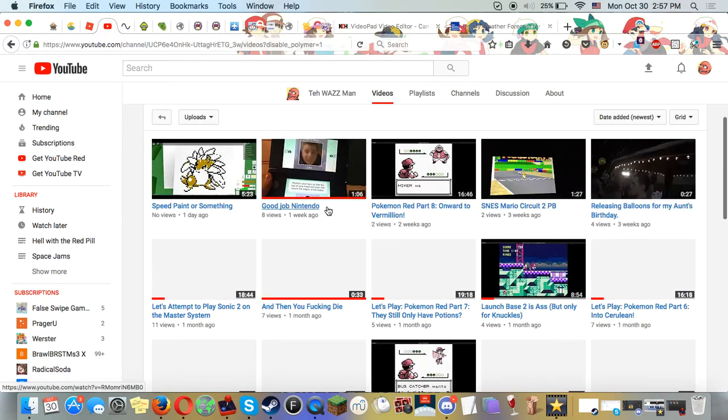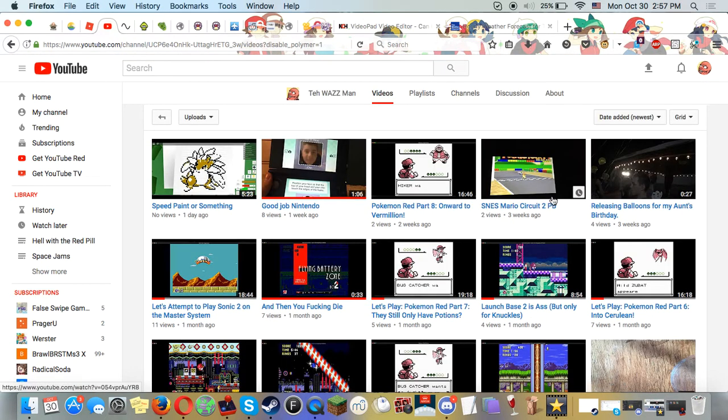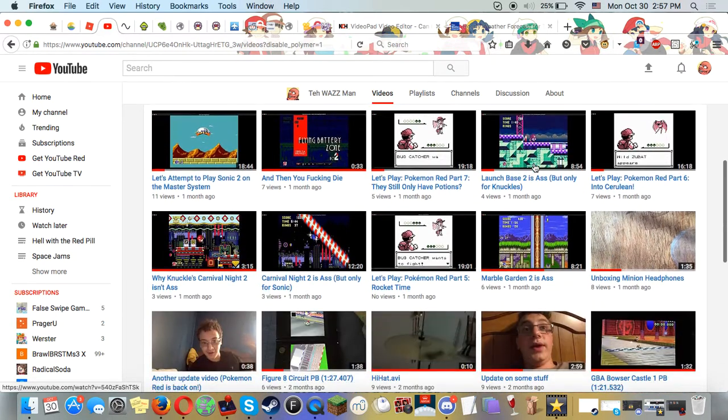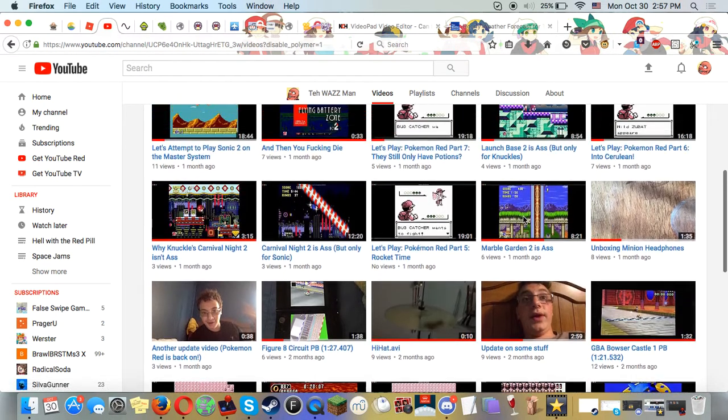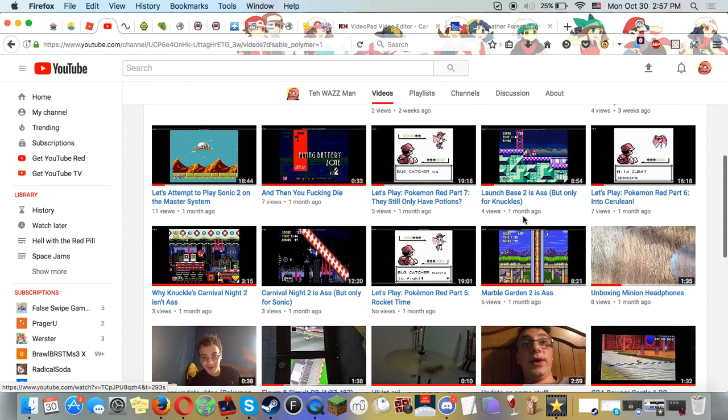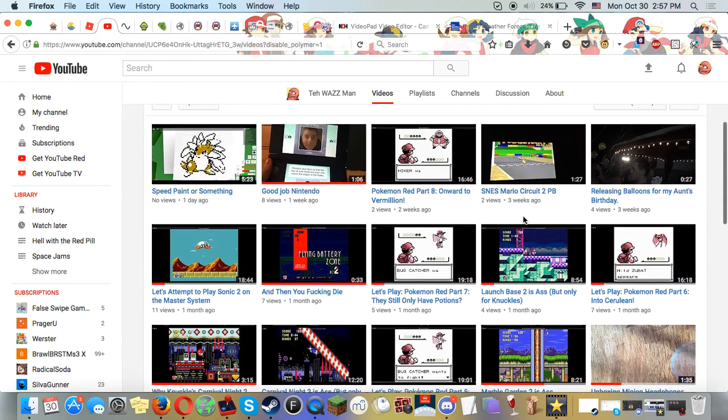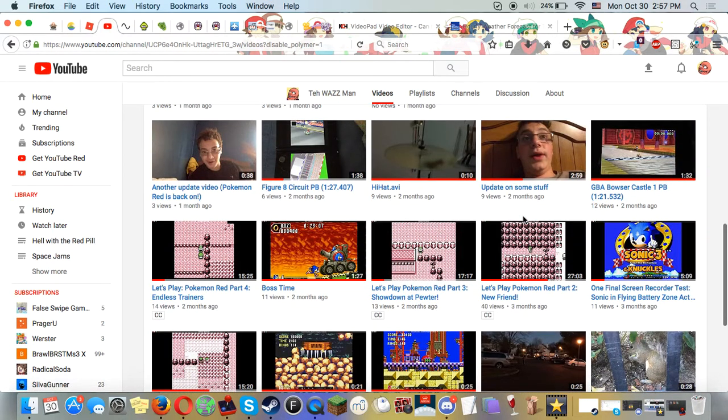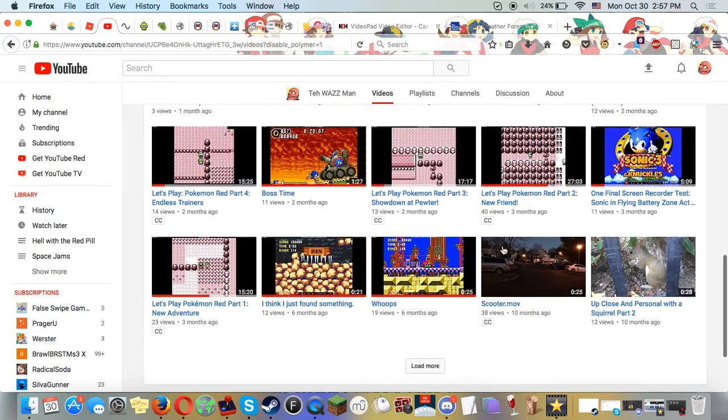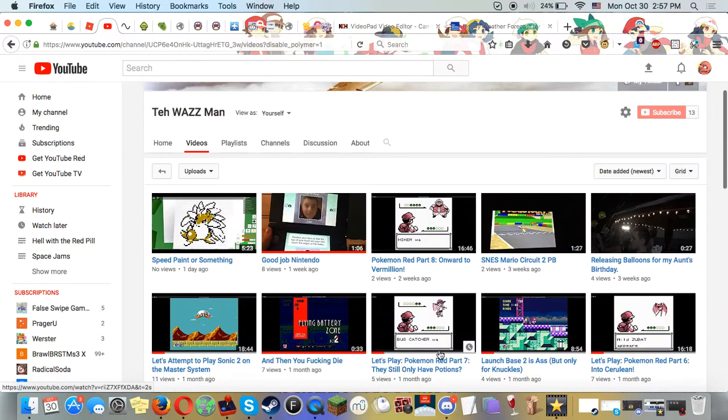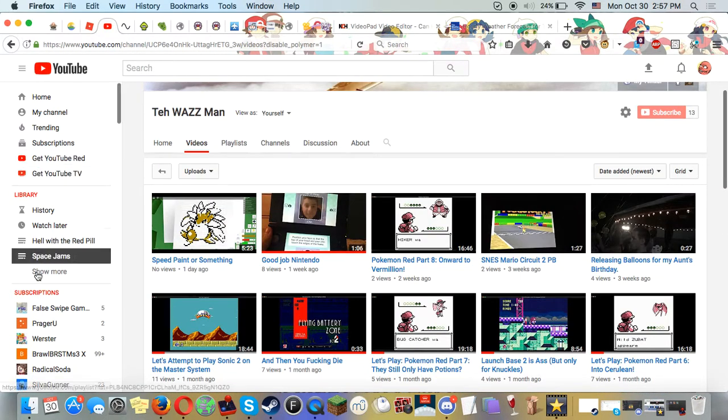Yeah, my Mario Circuit 2 PB. I bet most of my Pokemon Red PBs. Yeah, that's shitty, but like, I don't know, stuff just kind of happens.